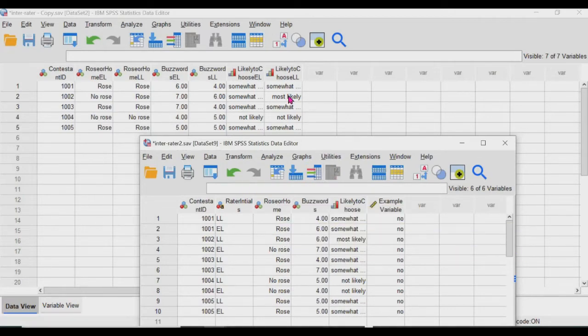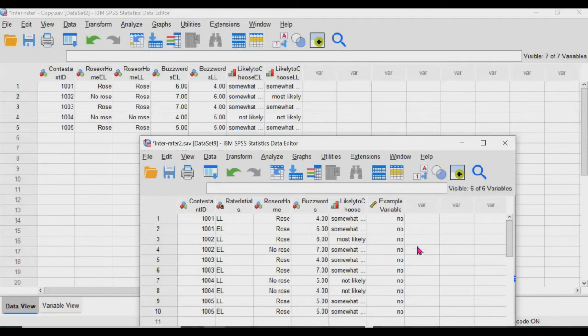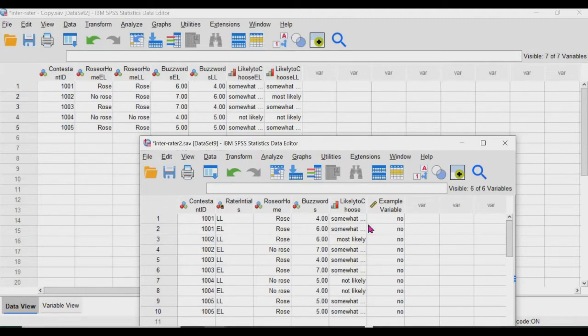So you can change it from this format to this one. However, a little cautionary tale: if there are variables that the raters have rated the exact same, they're given the same values for the ratings, SPSS will not transfer it over.